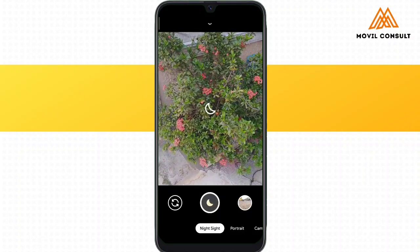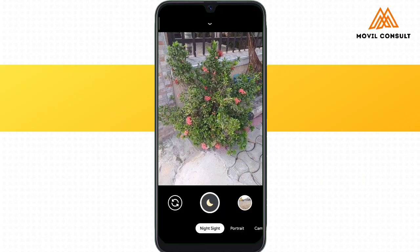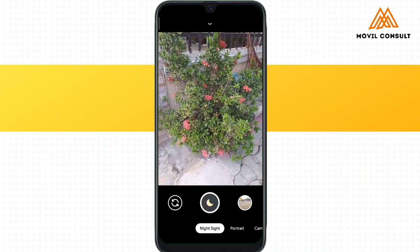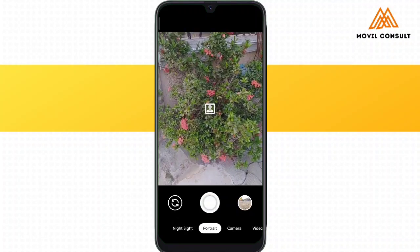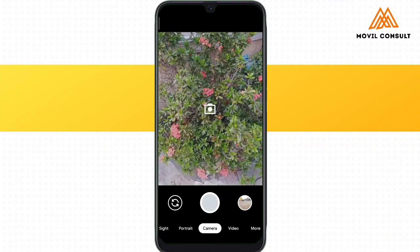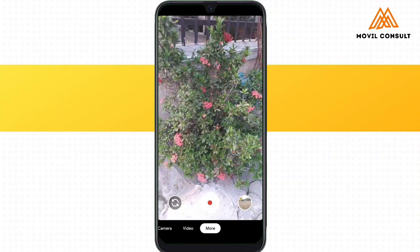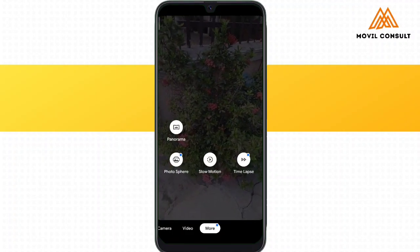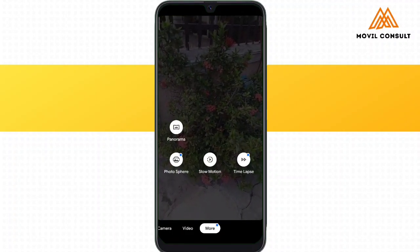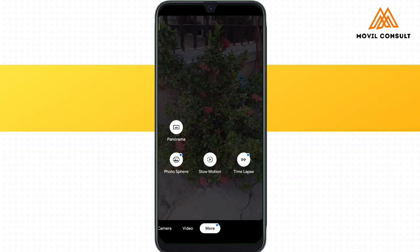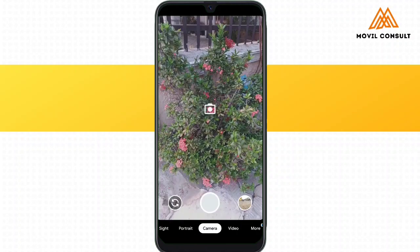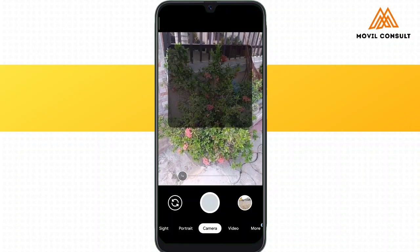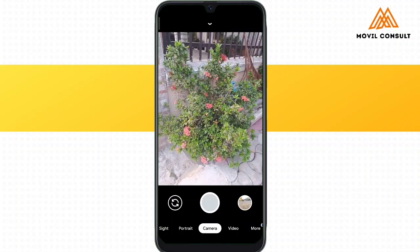Google Camera also offers the night sight mode, and portraits — it can also be used for video. When you go to the more features of this application, you can see panorama, photo square, and if you want to shoot a slow-mo or time-lapse video, you can also do that. This camera application is minimalistic — it just goes straight to do what it's meant for.